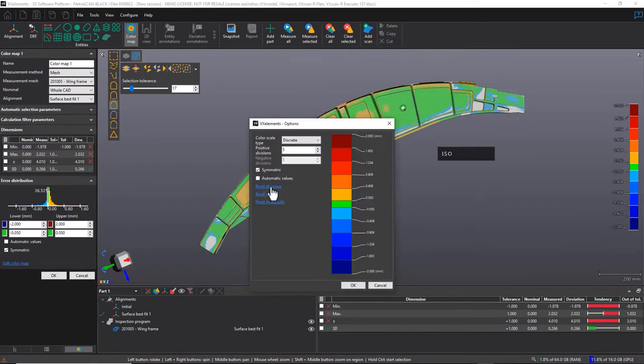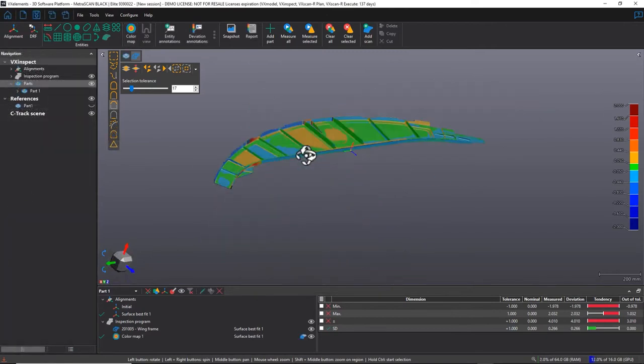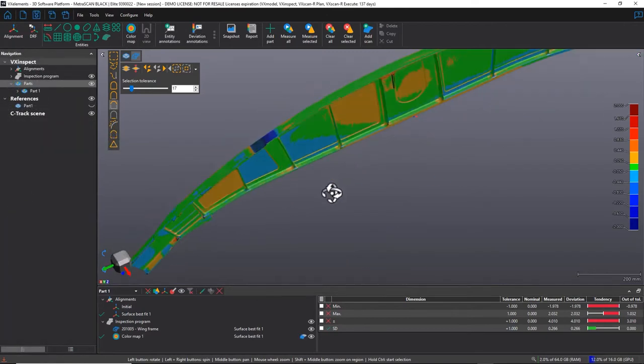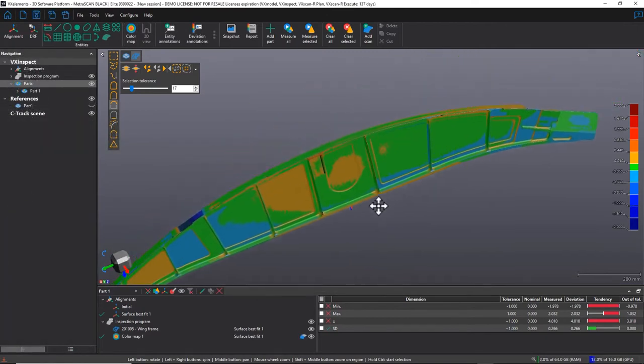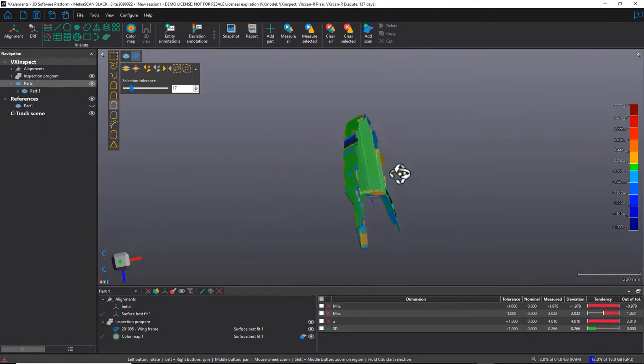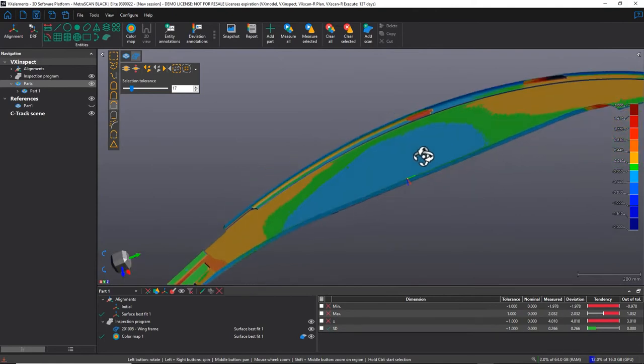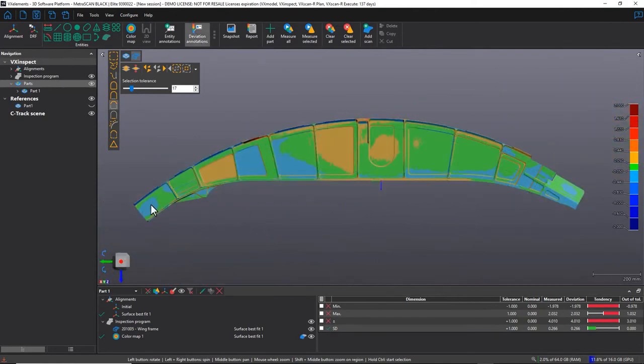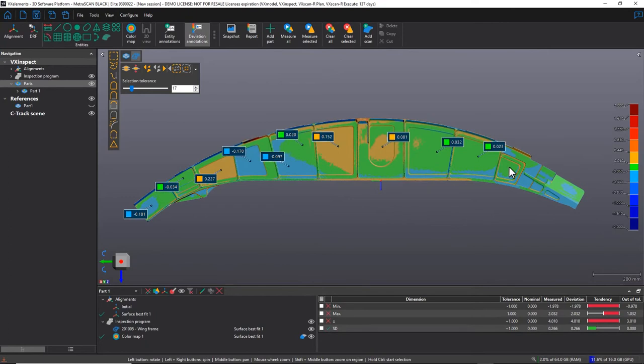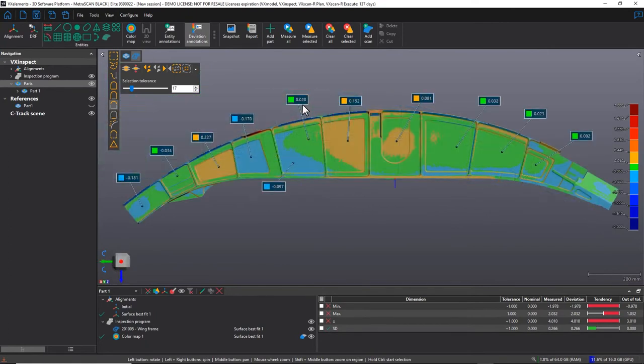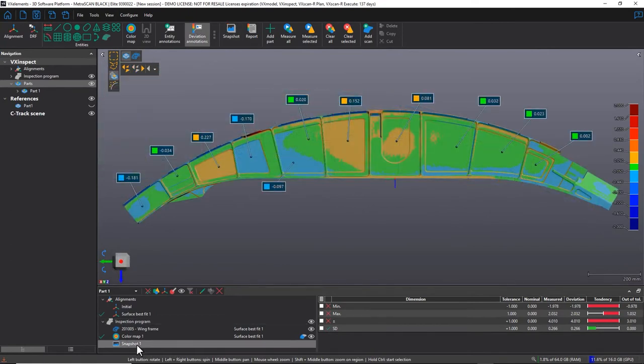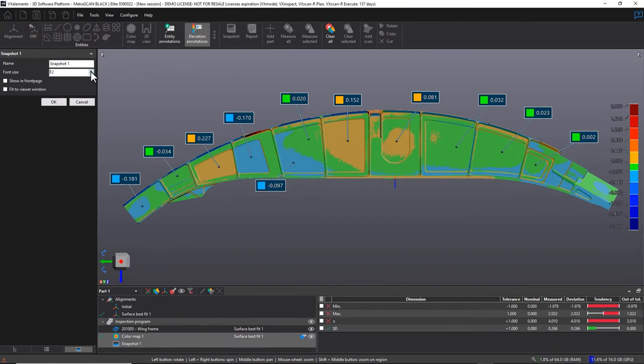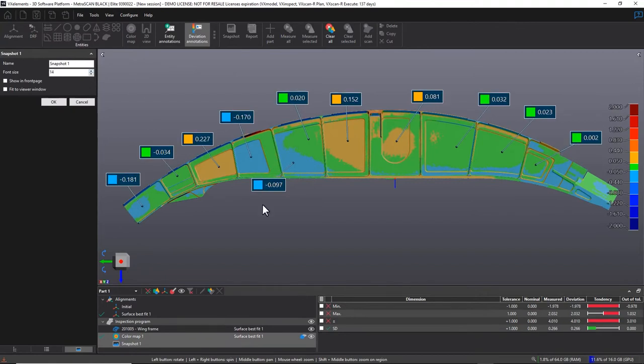Once you're done scanning, stay in the Creaform software environment by sending the mesh to the inspection module VX-Inspect. This integrated module provides everything you need for a quality control project. Simply align the mesh on the CAD model or a reference mesh, perform geometrical measurements and GD&T controls, and generate a complete inspection report.